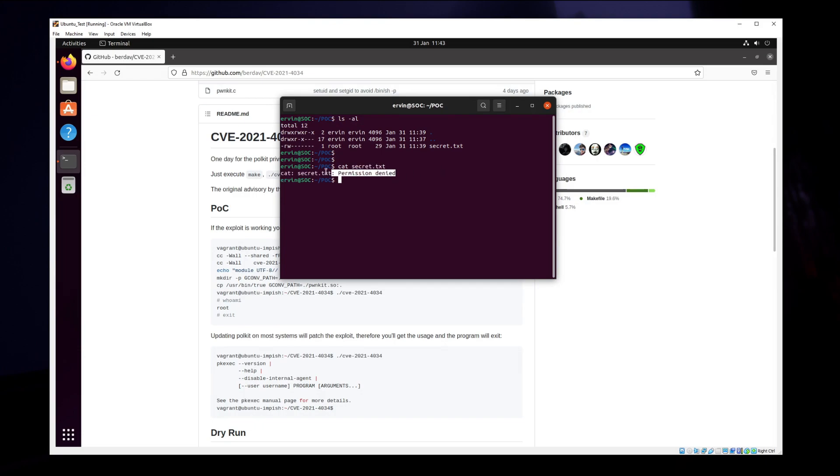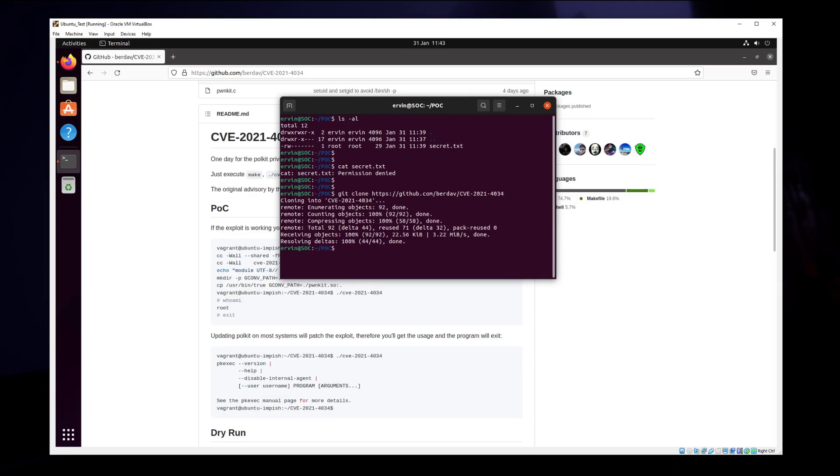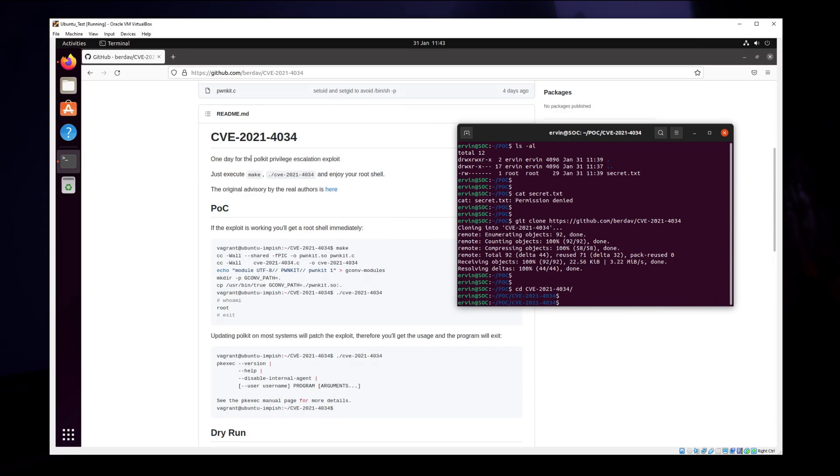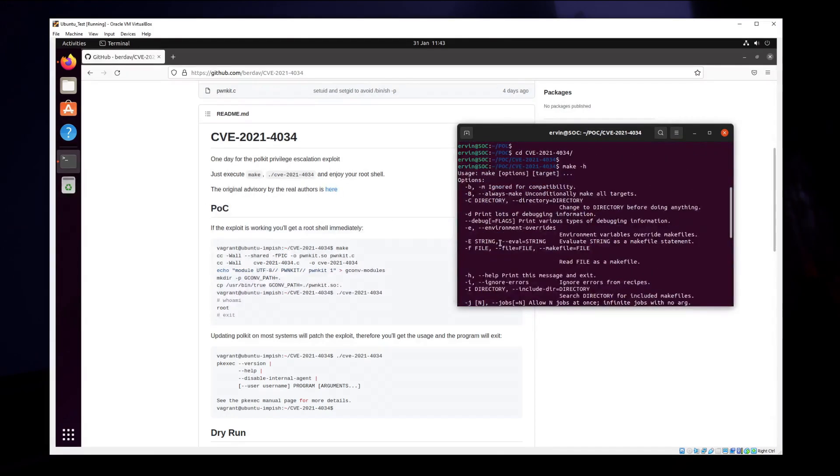What we're going to do here is git clone the repository which will download the repository for us. Now we will cd into it so we'll go into the directory.